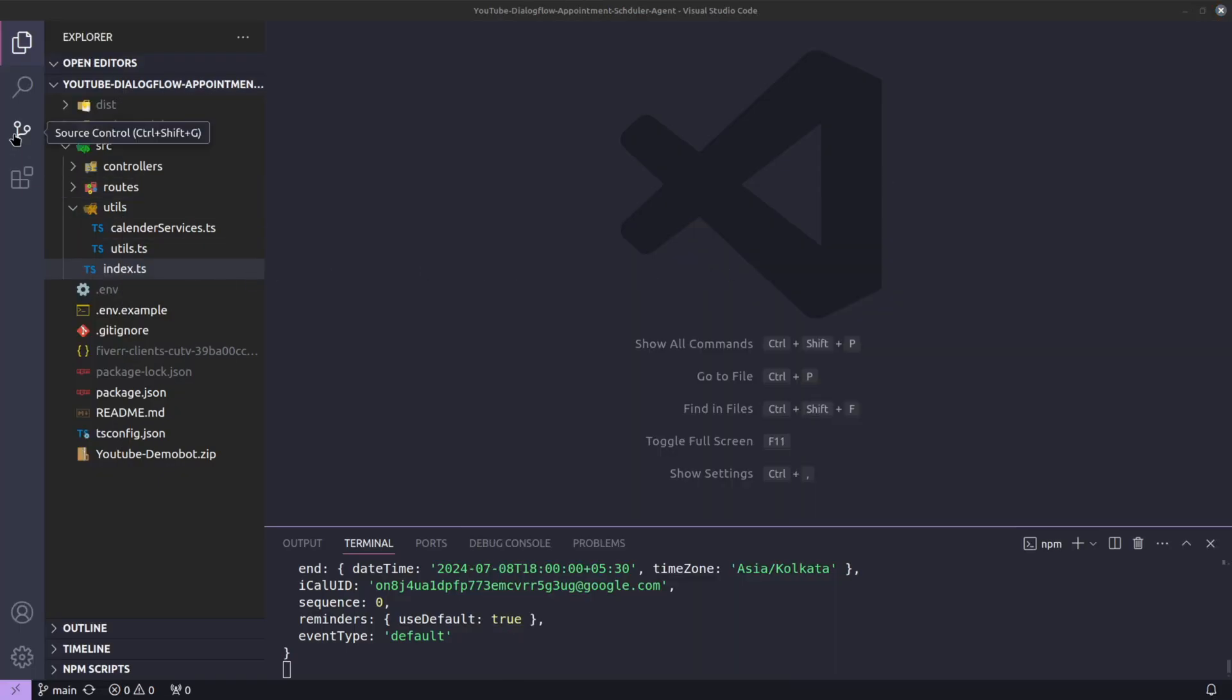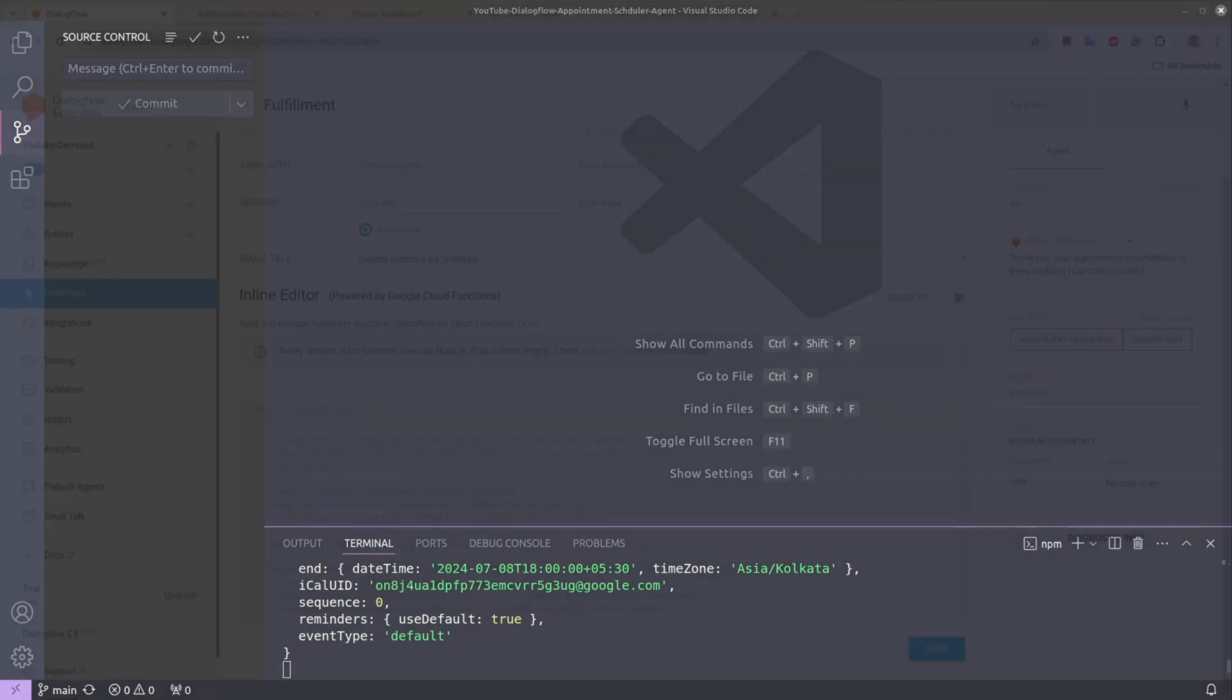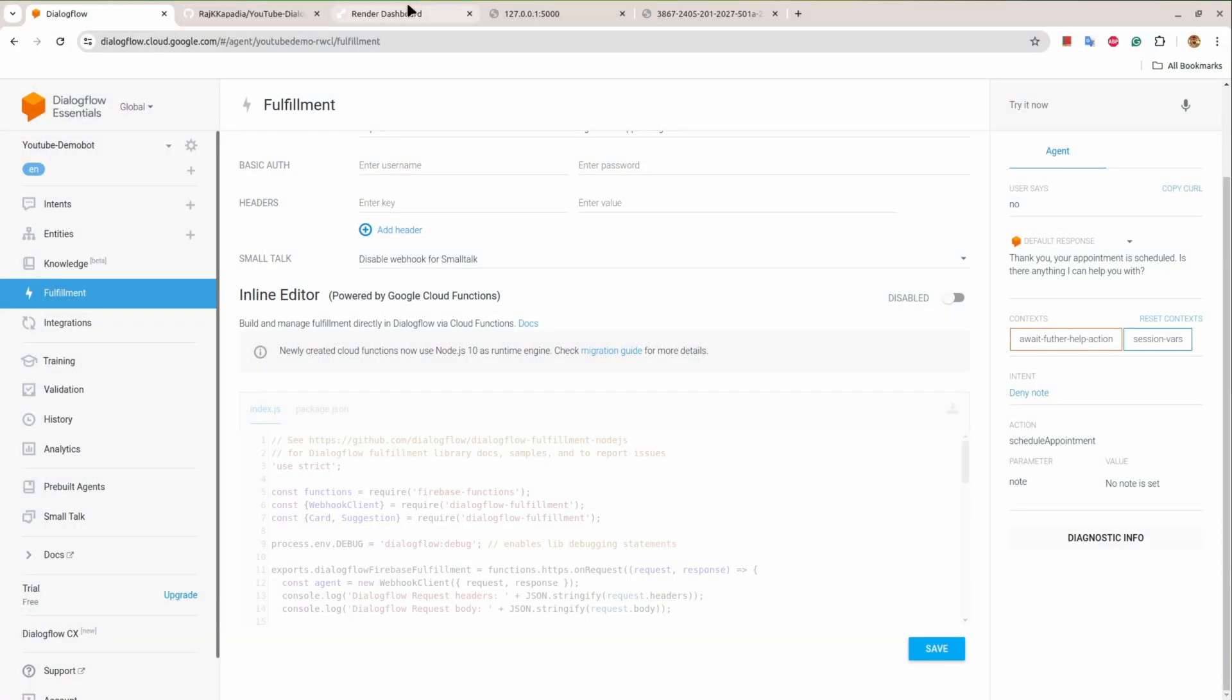So what I'll do is I'll push the code on GitHub and I already have done that step. Next I will go to a platform called render.com. Here I need to log in myself, provide my email address.